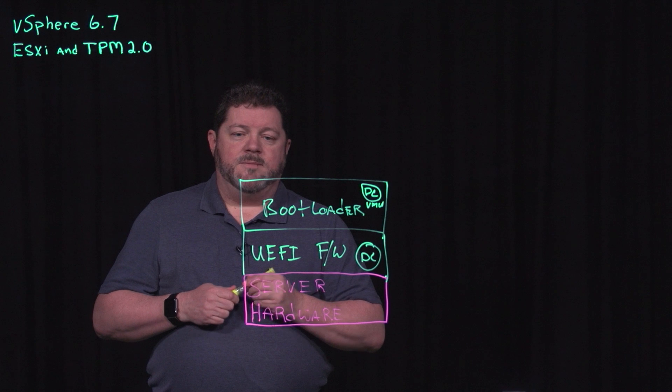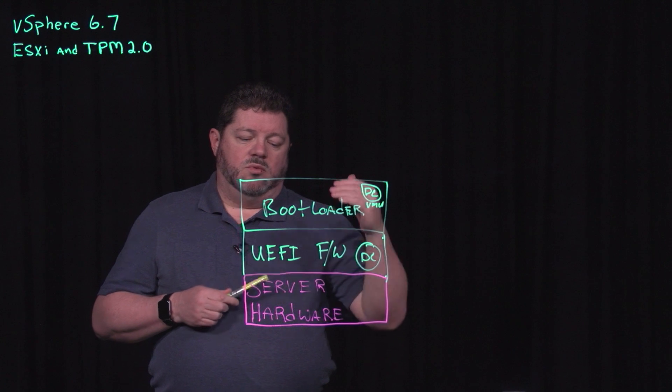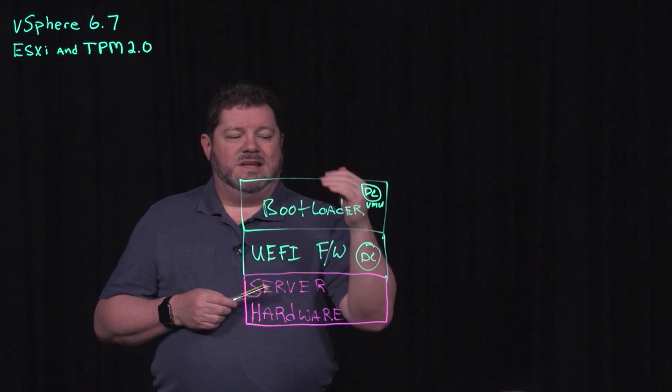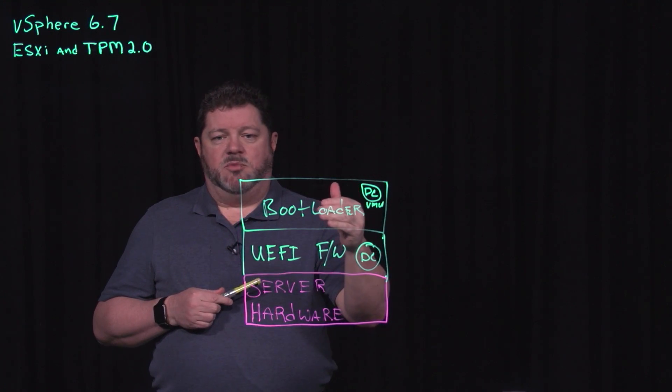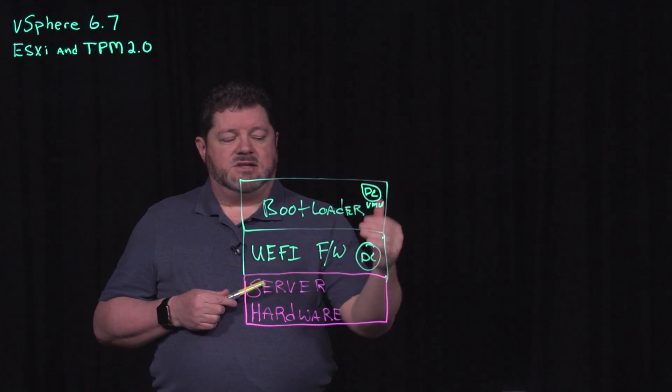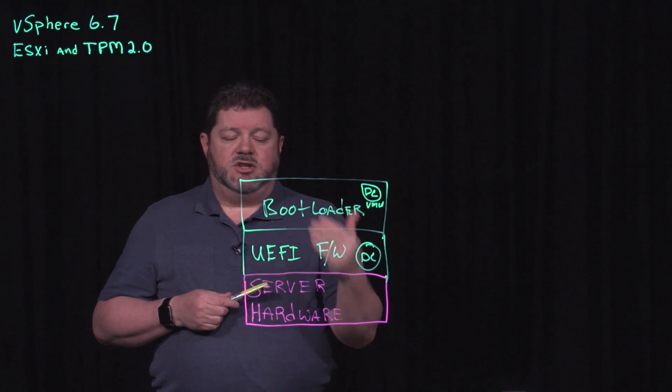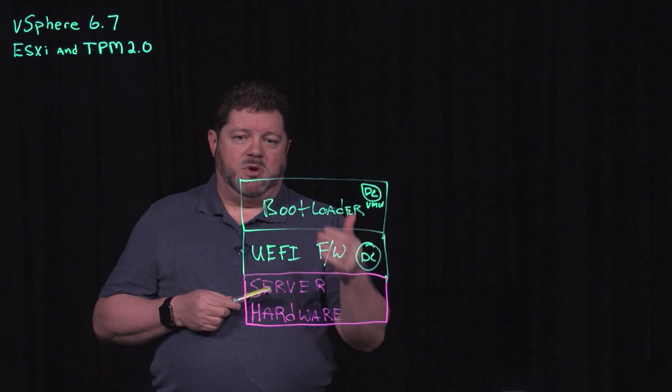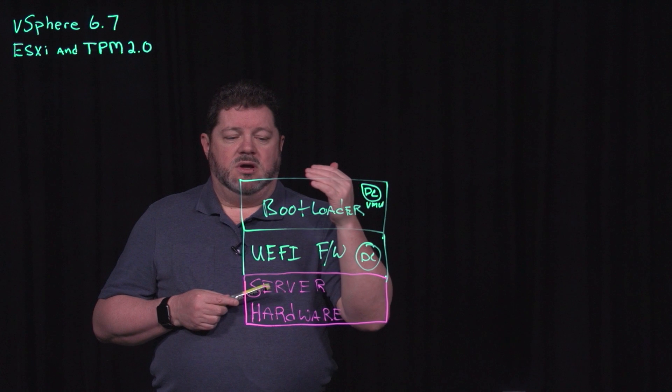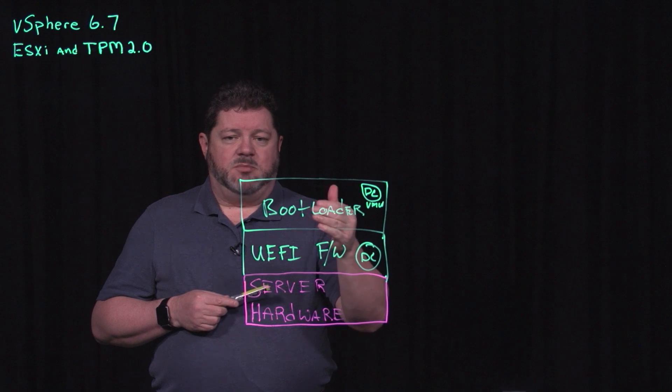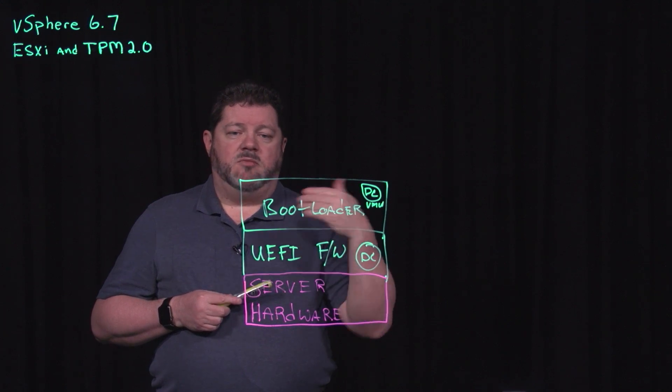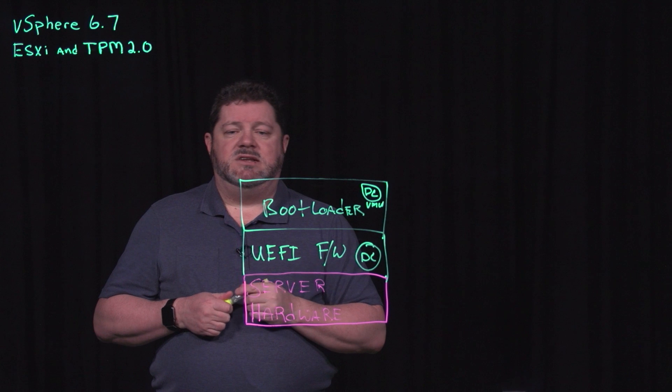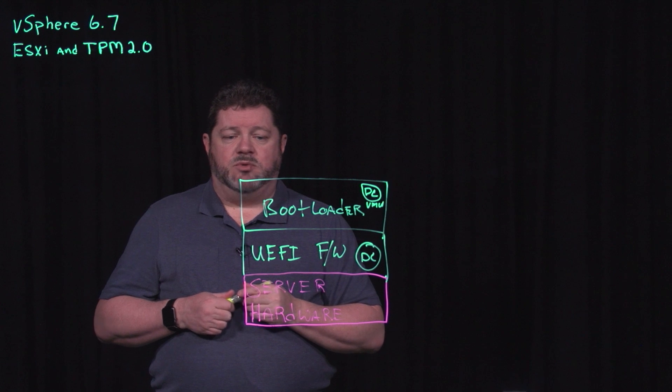So we have the UEFI firmware validating the bootloader against a digital certificate. If the bootloader was compromised, the UEFI firmware is smart enough to validate that the bootloader has been compromised and does not allow the continuation of a boot.